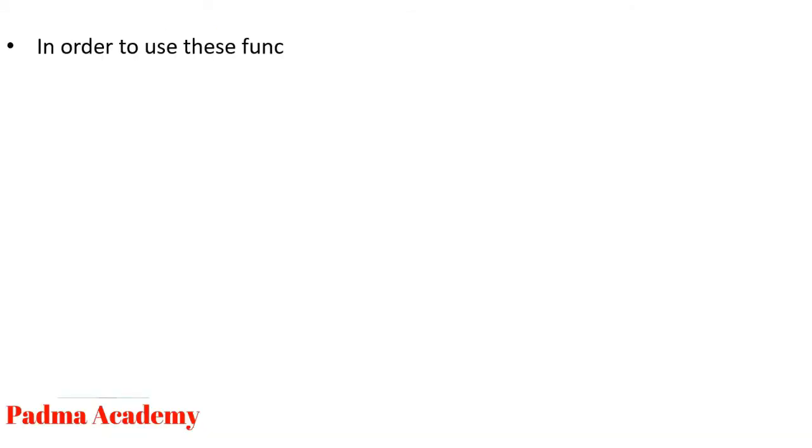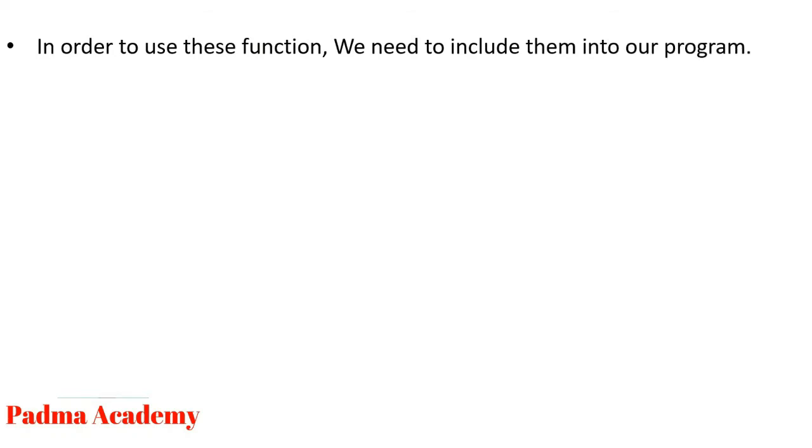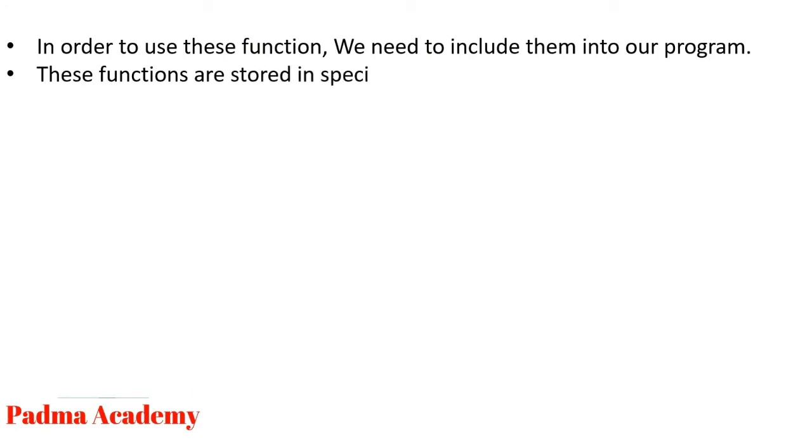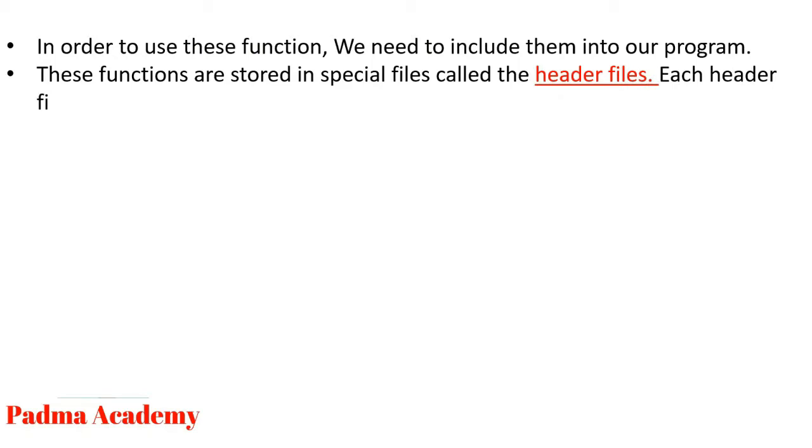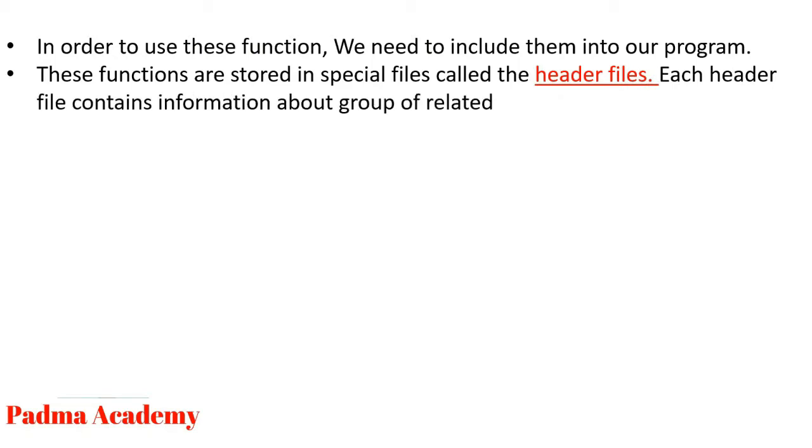In order to use this function, we need to include them into our program. These functions are stored in specific files called the header files. Each header file contains information about group of related library functions.